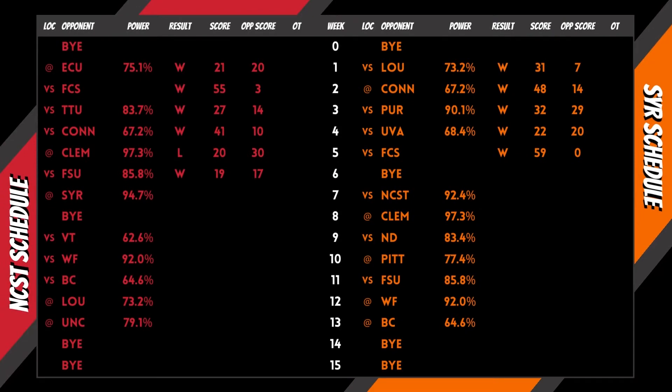Power is derived utilizing record, opponent record, opponent's opponent record, and point differential.